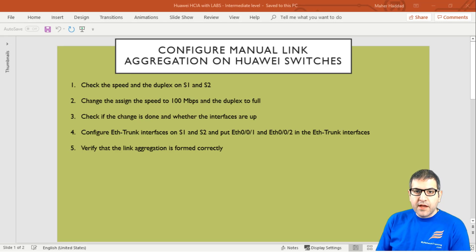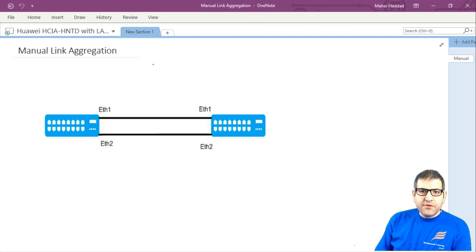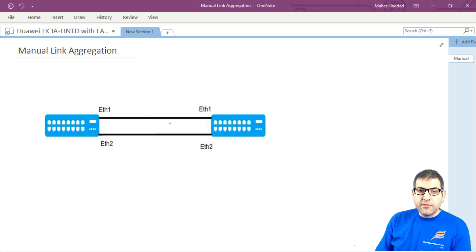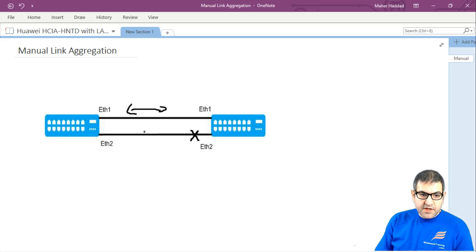In the first lab I'm going to show you how to configure manual link aggregation, but first let me explain why we need it and its importance. Imagine you have two switches connected to each other with two links — Ethernet 1 to Ethernet 1 and Ethernet 2 to Ethernet 2. If we leave it this way, the spanning tree protocol will block one of the ports to prevent a loop, because keeping both ports active creates redundancy that allows traffic to flow in both directions.